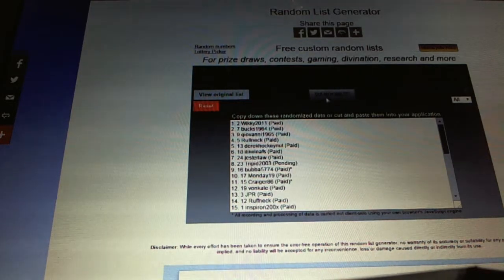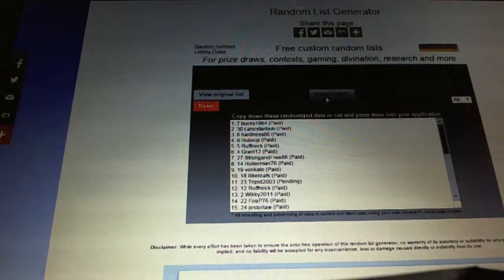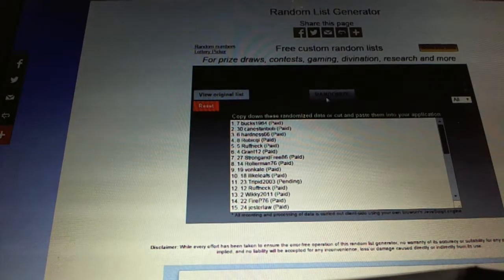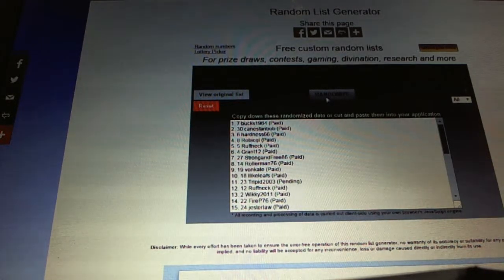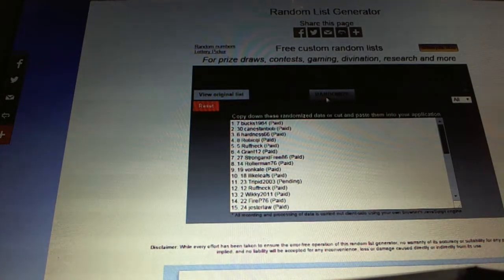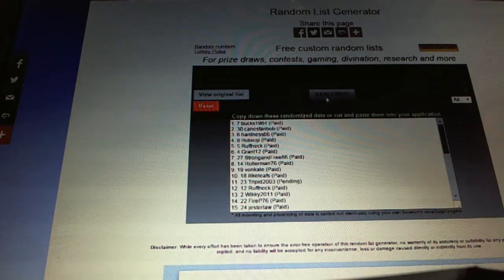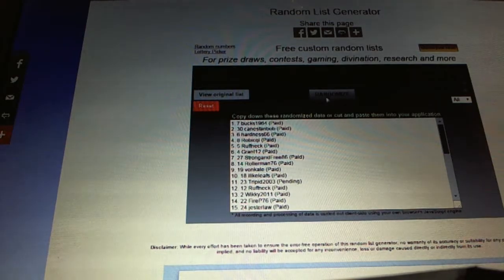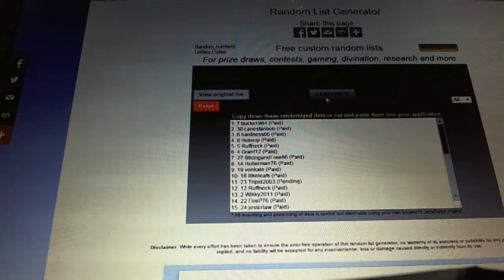One, two. And the Auto Jersey goes to Bucks1964. For the free spot, Kingspan Bob. And the Unassigned in the Game Hits, Hardness66.